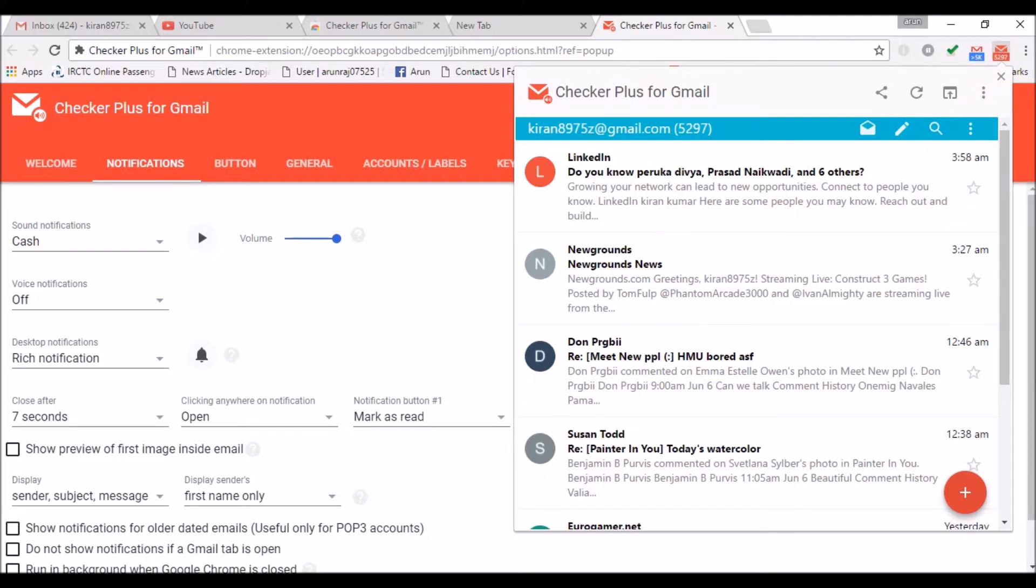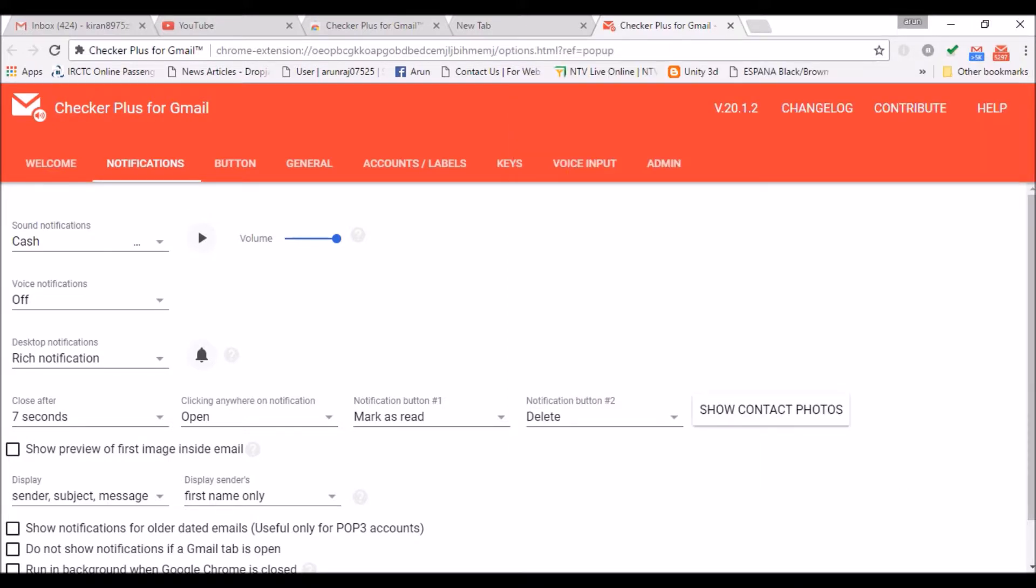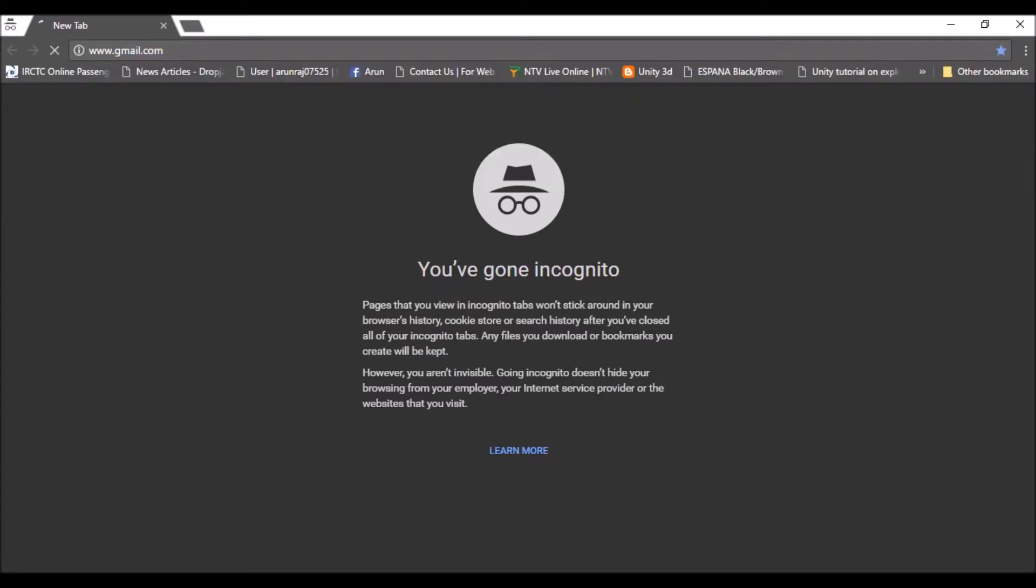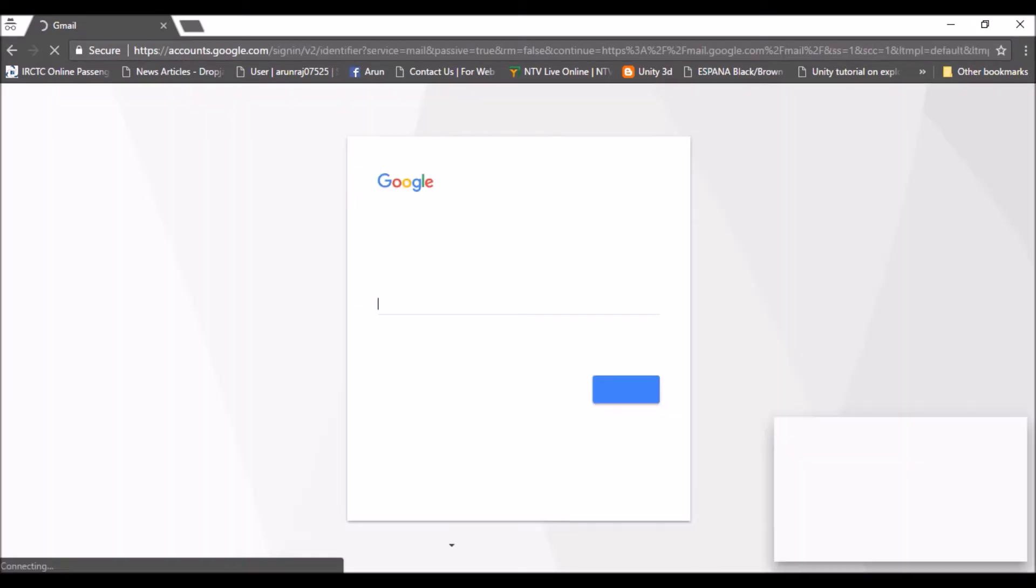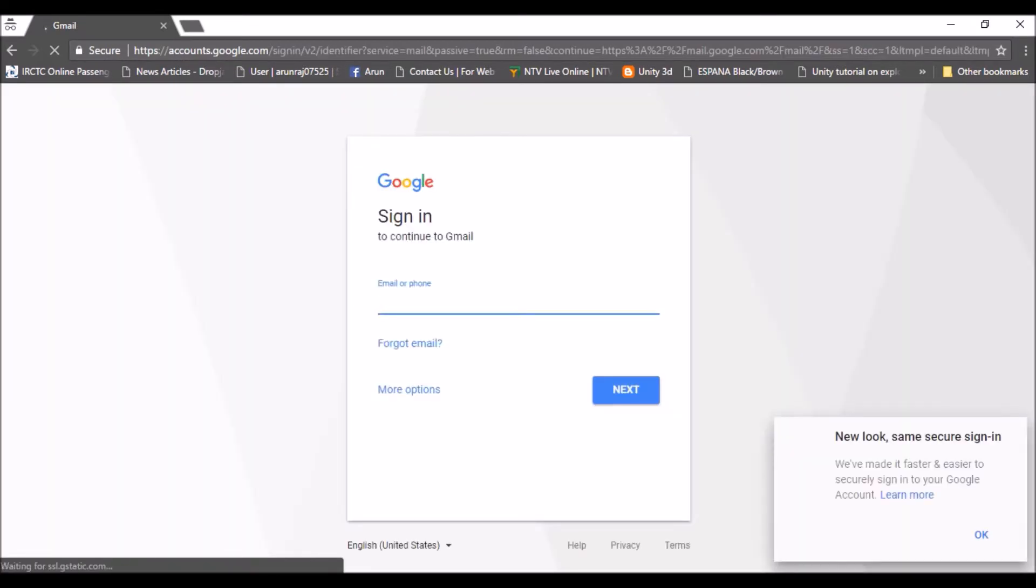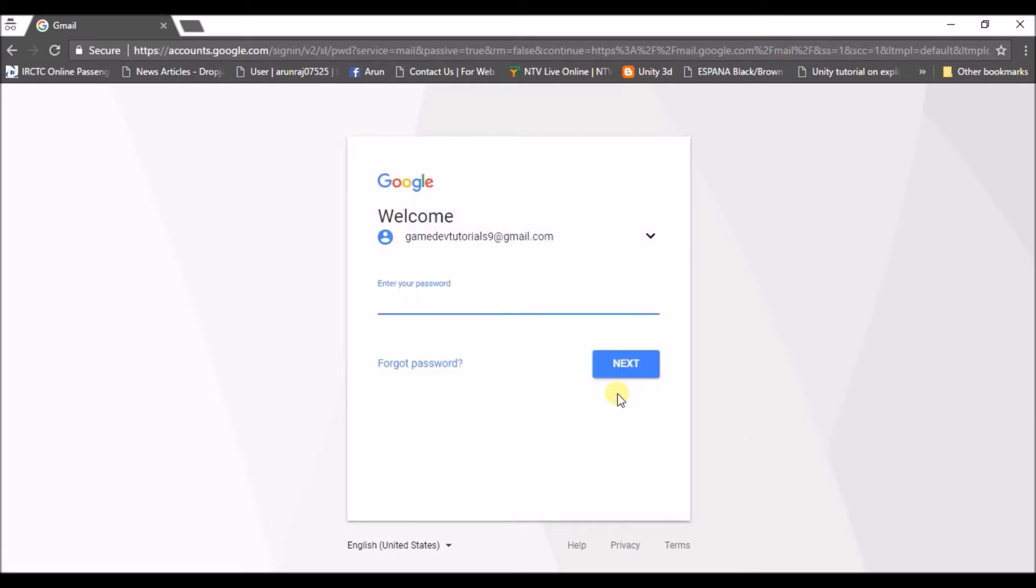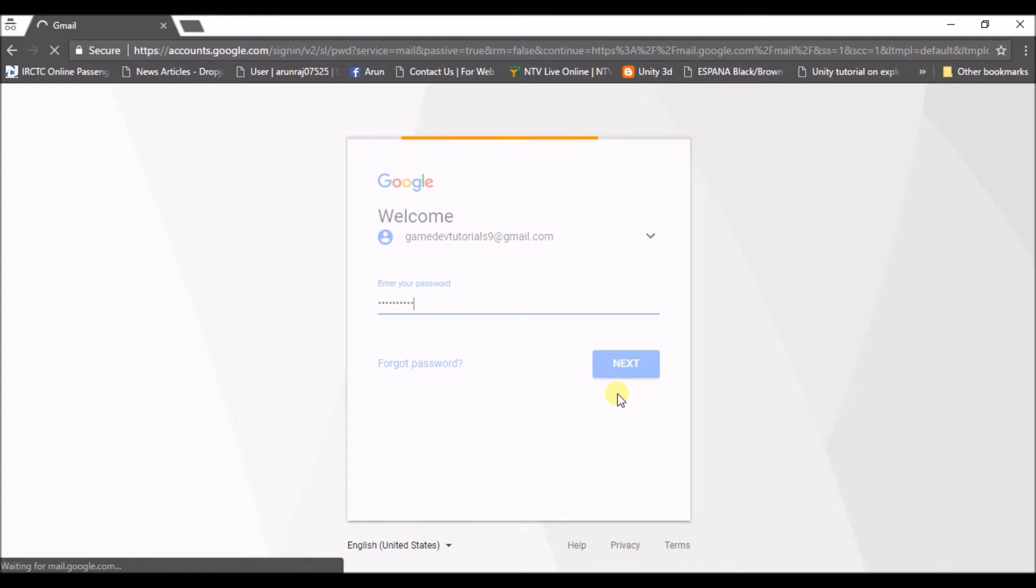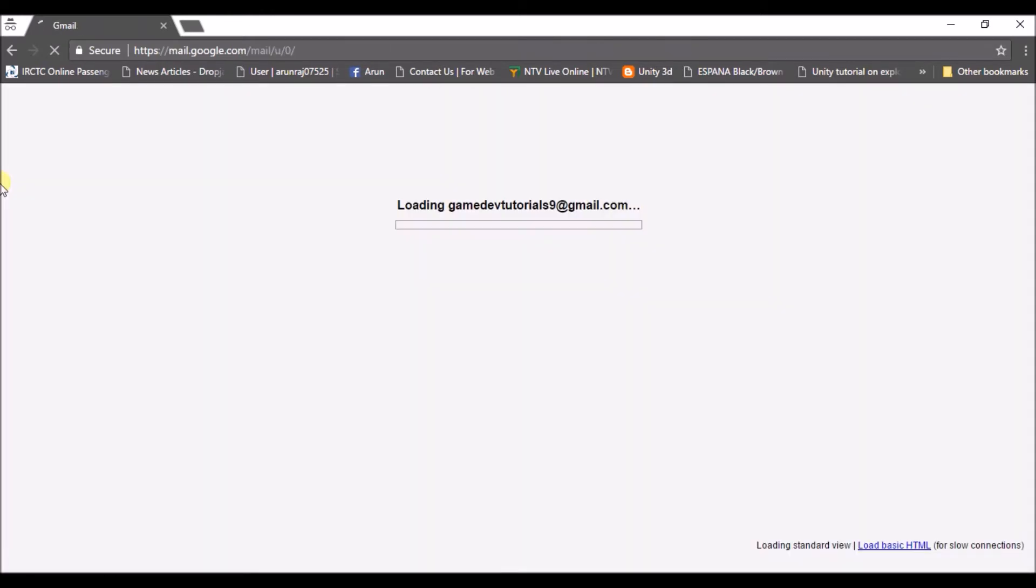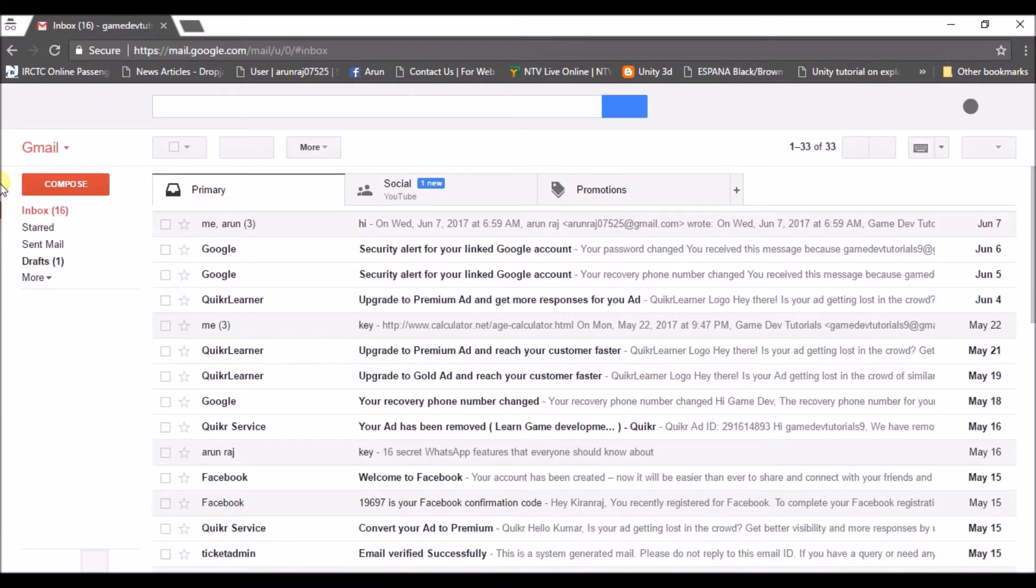I'll just send a mail to this. We'll see how it works. I'll just open my another email. I'll just try to send a mail from this mail to that mail. How we'll check, the notification appears.